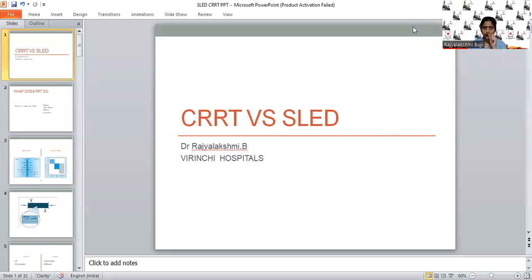Hello everyone. This is Dr. Raji Lakshmi and my topic is the review of evidence: CRRT versus SLED. Before going into the literature per se, I will brush off a few concepts that have already been extensively discussed in previous classes.